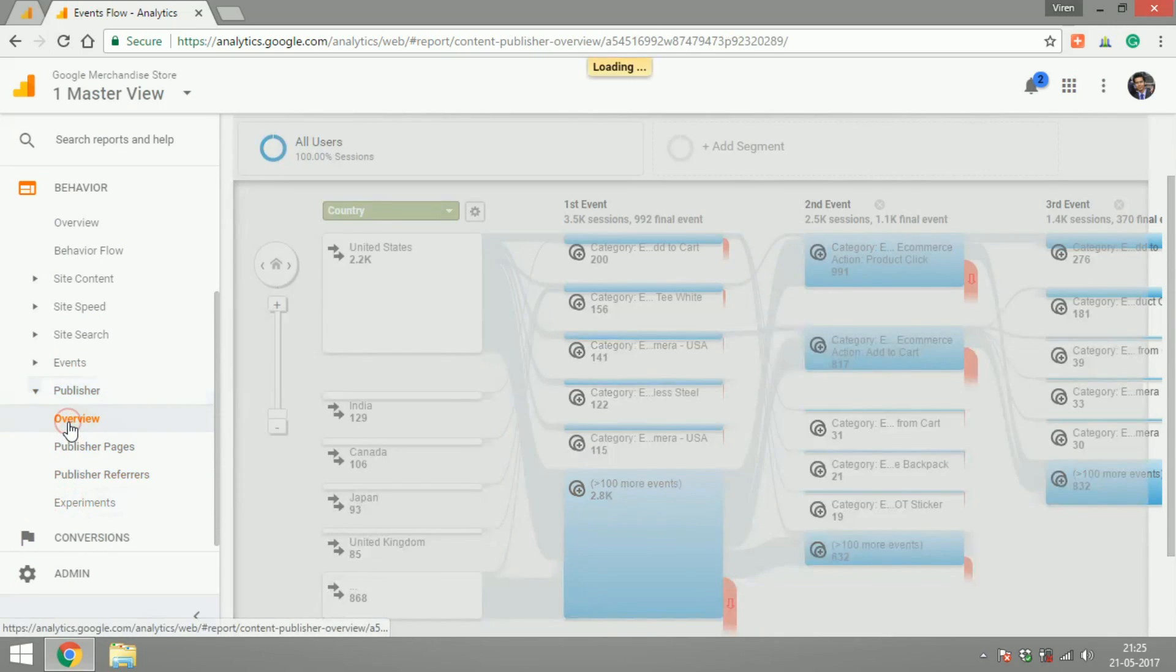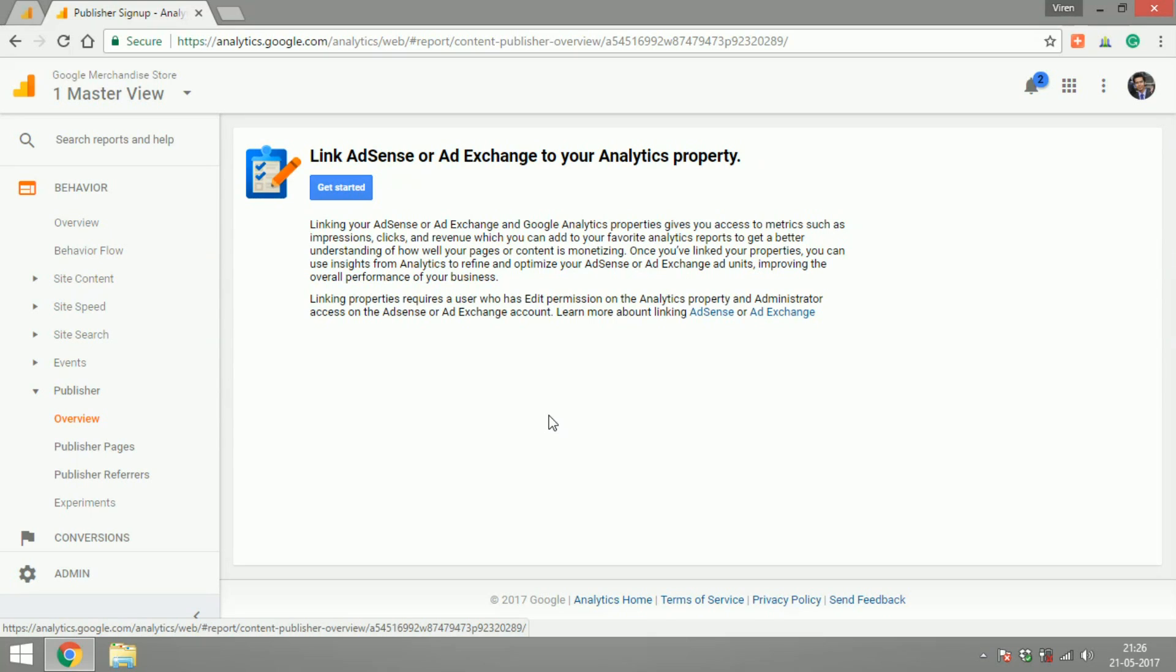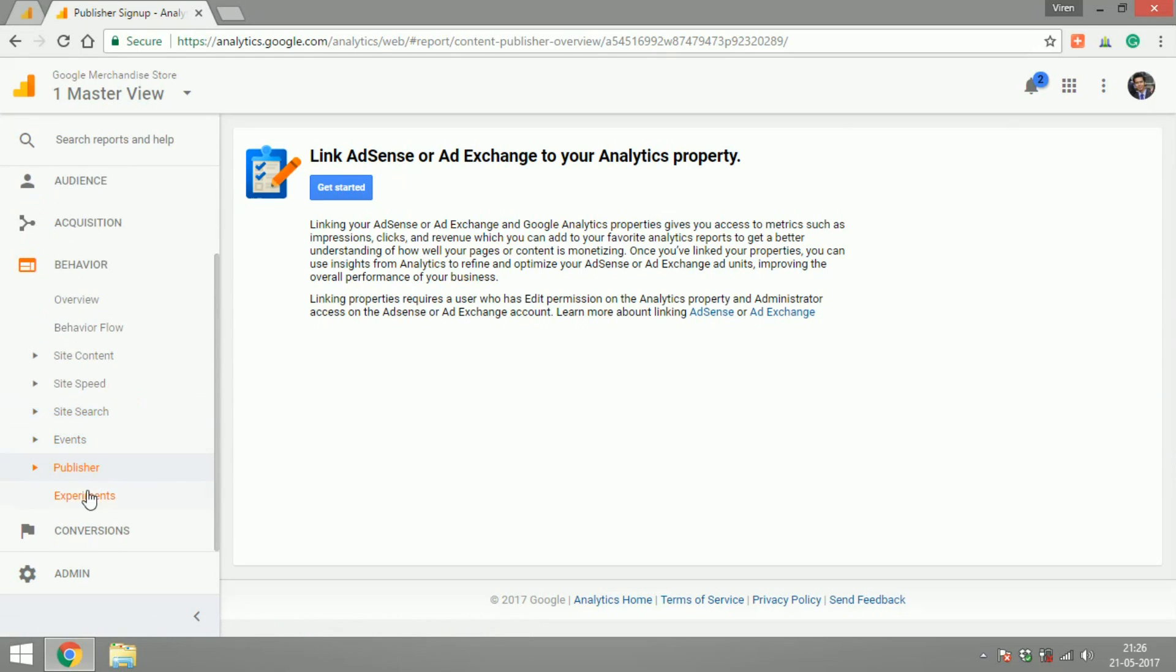Let's look at publisher. Now this is not connected for this account but what this means is that if you run a website where you're also advertising using AdSense, you can connect your AdSense account to your Google Analytics account and then you'll be able to see that what content on your page is getting you most amount of revenue, impressions or clicks, what kind of ads is working for you, what kind of content is working for you. This will give you an idea, overview of your publisher account right here.